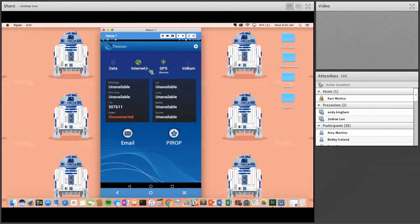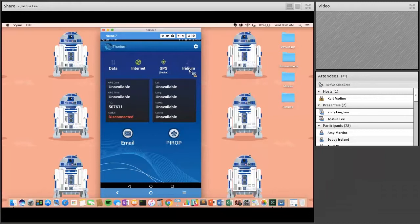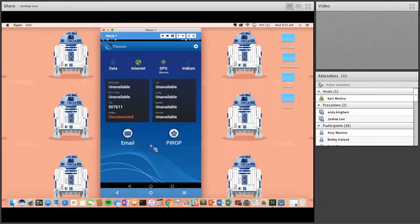I am connected to the internet and pulling GPS. I'm not connected to Iridium because I'm inside. If I were connected to Iridium, the GPS, time, latitude, and longitude would all start to fill in, pulled from the satellites. I can also switch the application to pull from the device GPS instead.